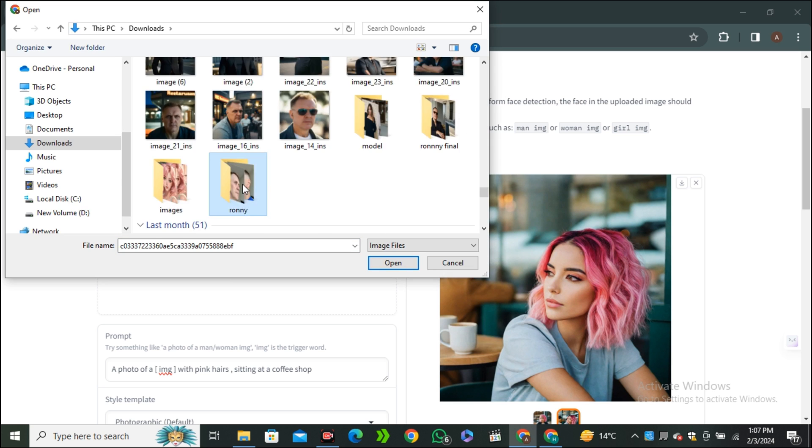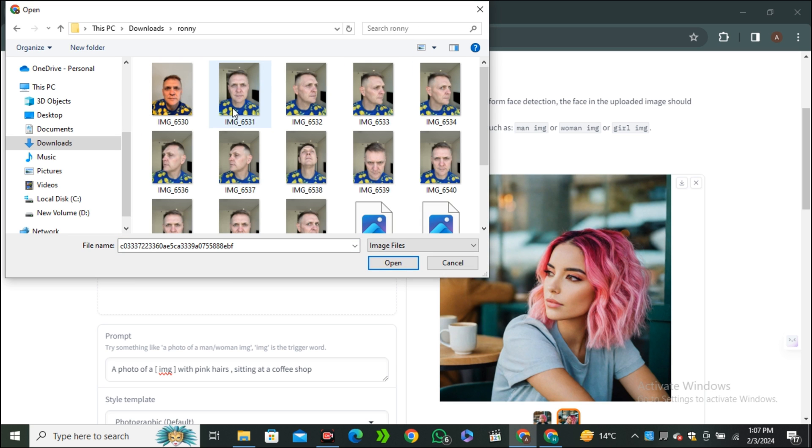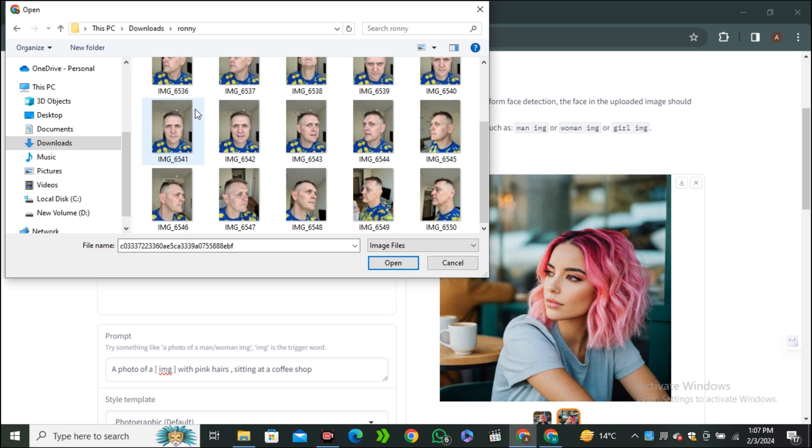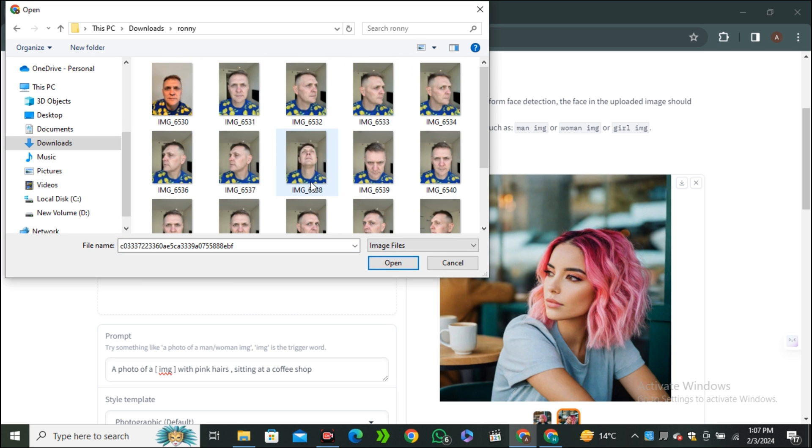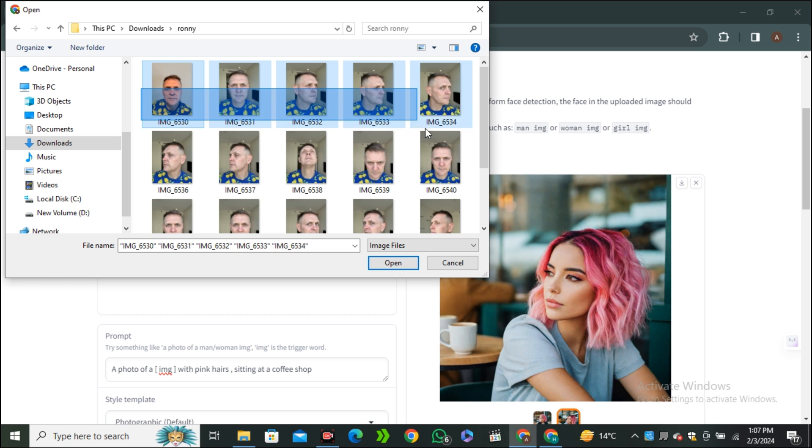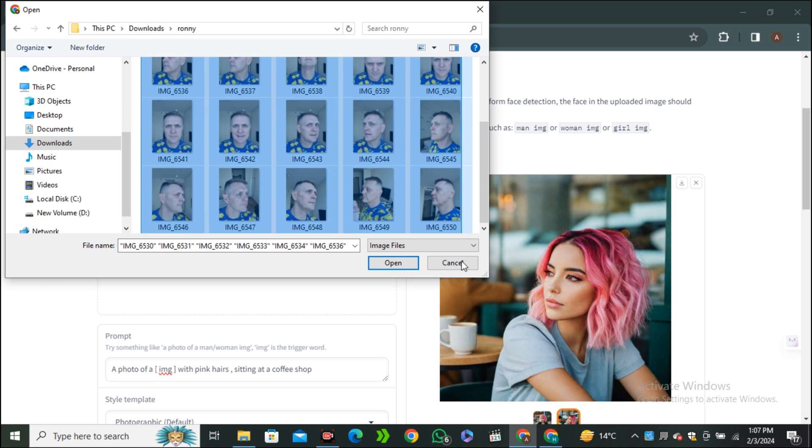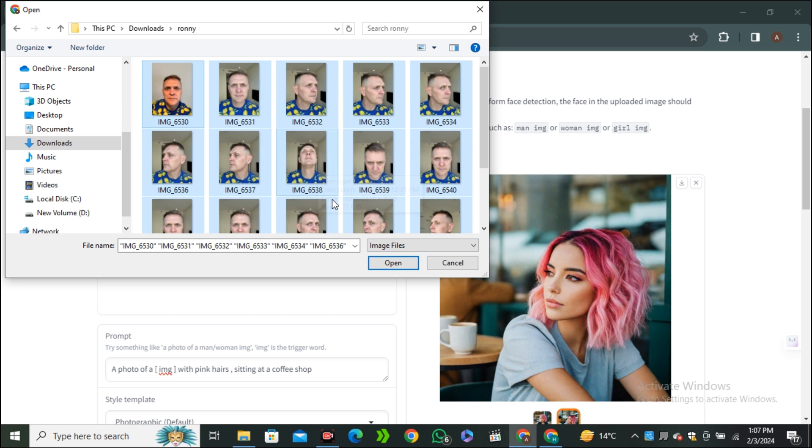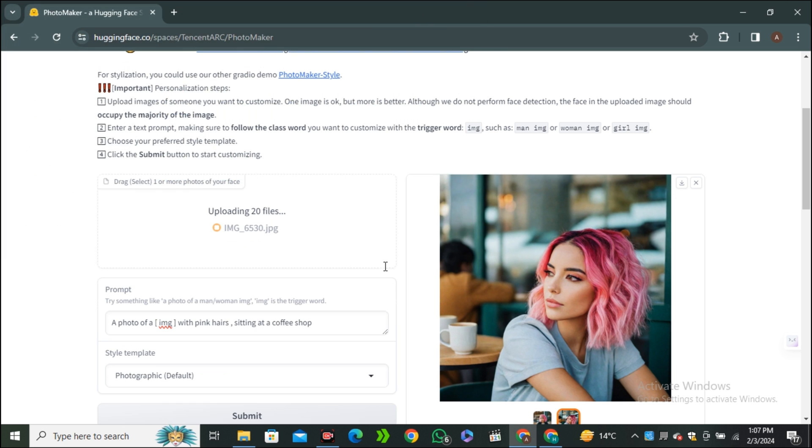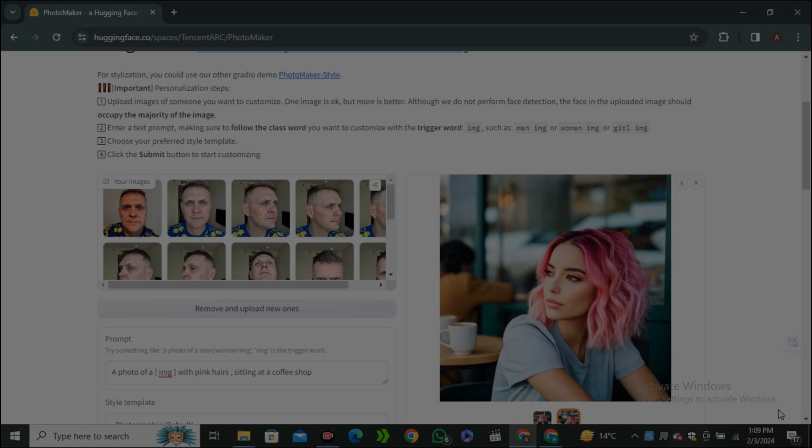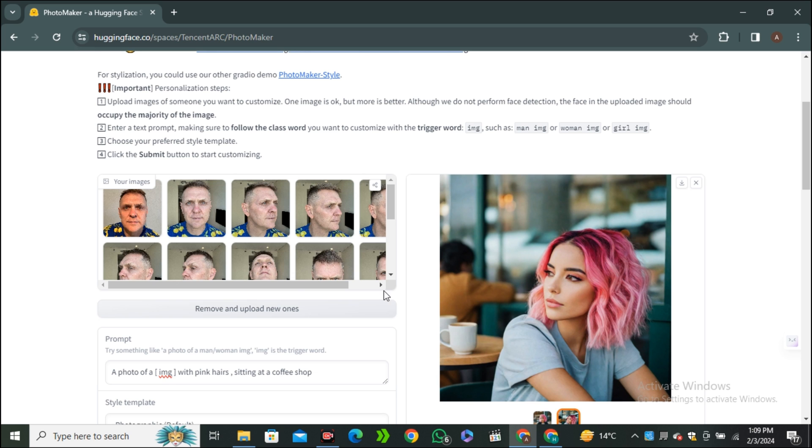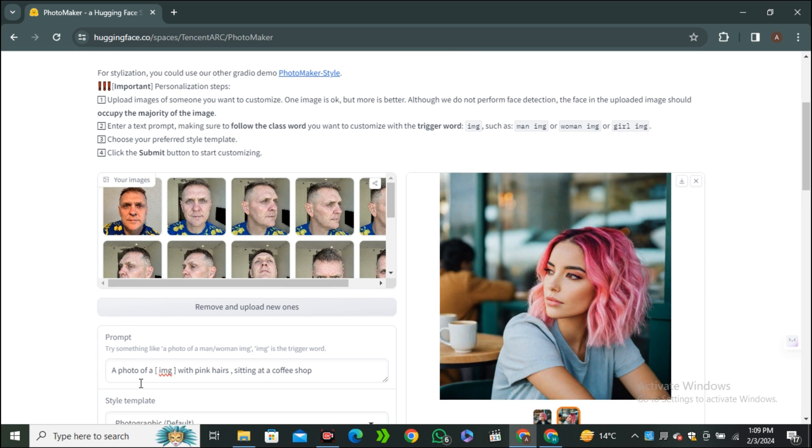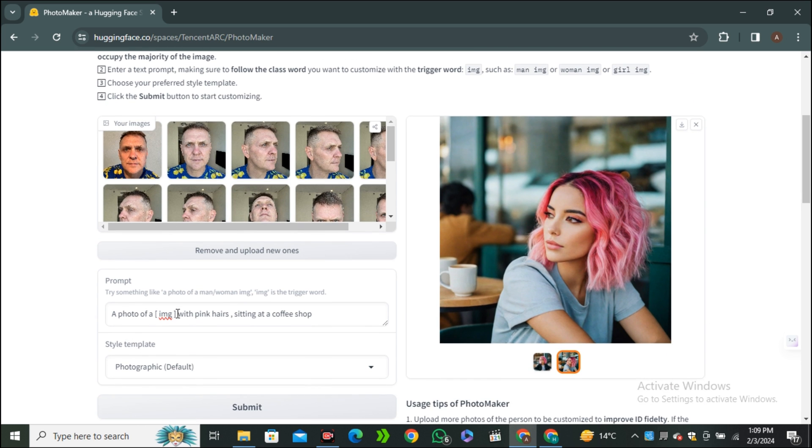Now let's try uploading multiple images. These are some images of one of my friends and one of my clients. I'm going to upload all of these images with different angles where you can see different poses. I'm going to upload all of them. Once all the images are uploaded, we're going to play around with the prompt.